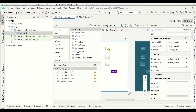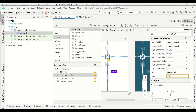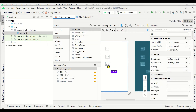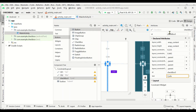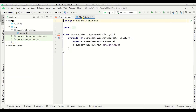Next we'll modify the IDs. For the first checkbox, we change the ID to cb1. For the second checkbox, we modify it to cb2. Similarly, we change the ID of the third checkbox to cb3. Now the design part is completed and we can move on to writing the code in main activity.kt.